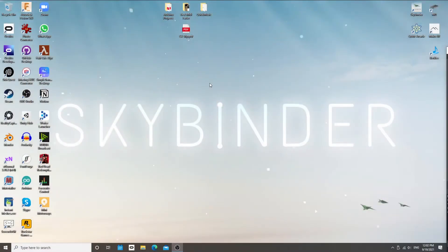Hello everyone. Today we're going to build an app for the Pico Neo 2. First, we have to take a look at a few things.